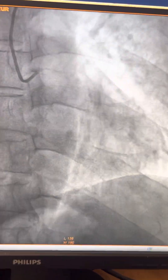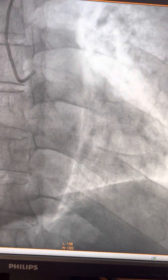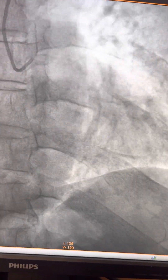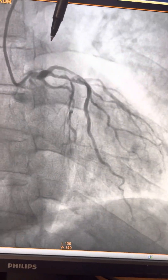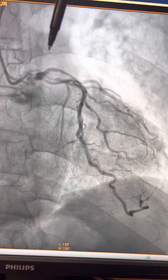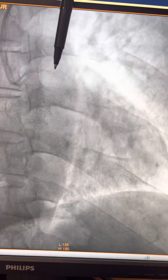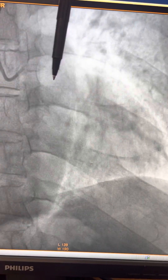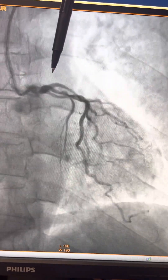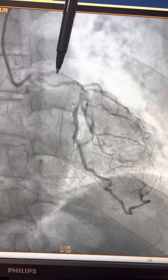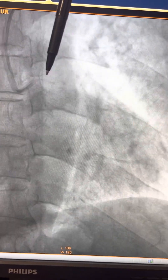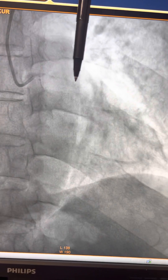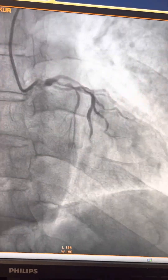This is the angiography of an 80-year-old male. You can see that before the dye comes, there are a lot of these blackish shadows which are present. These blackish shadows are actually calcium deposits.